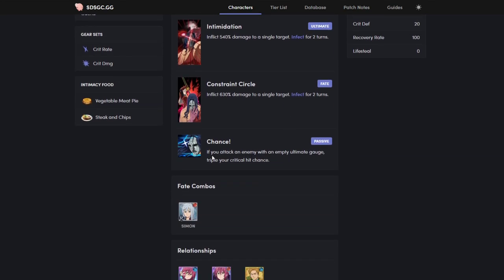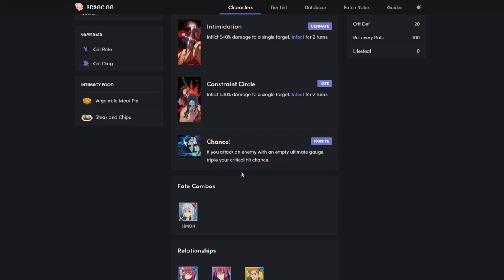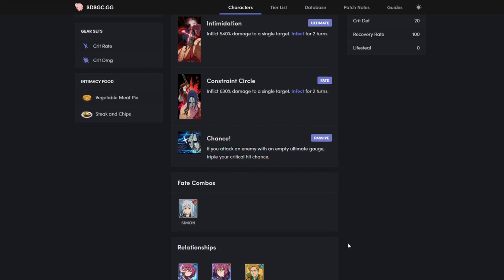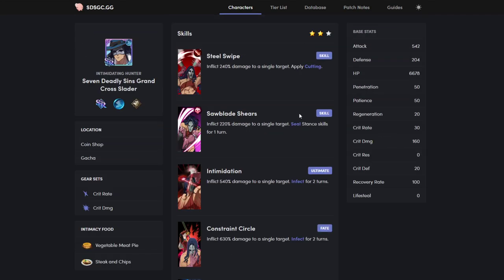And his passive. If you attack an enemy with an empty ultimate gauge, triple your crit chance. But the Red Demon doesn't even have an ult gauge until the third stage. So you will always have this passive going. He is an amazing unit for this raid. He is going to be your primary damage dealer.